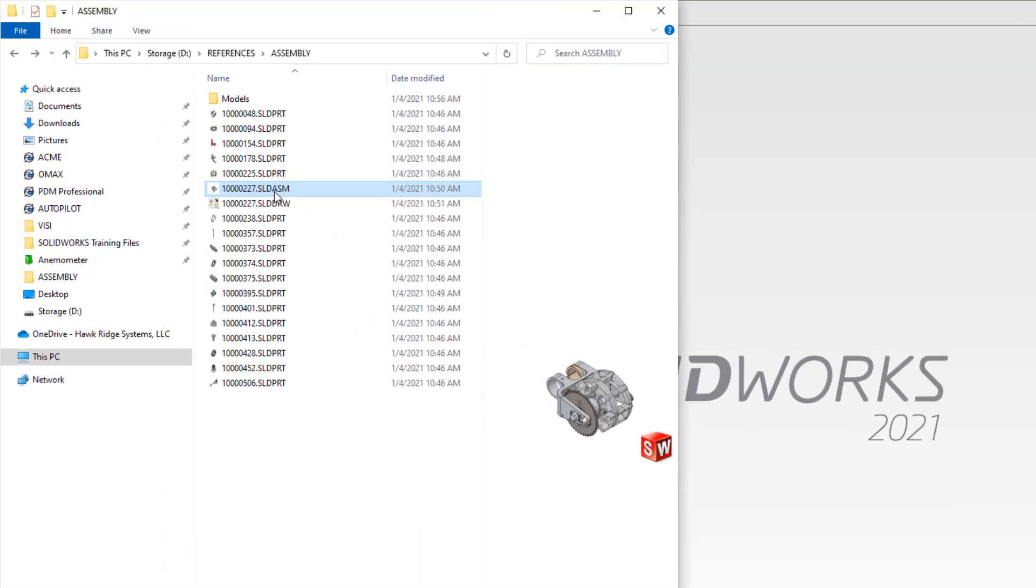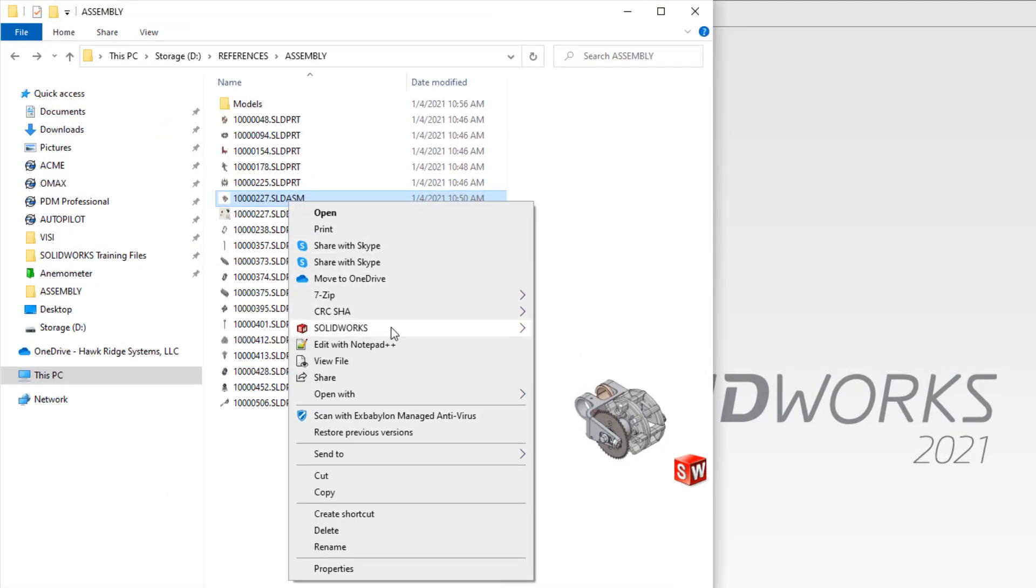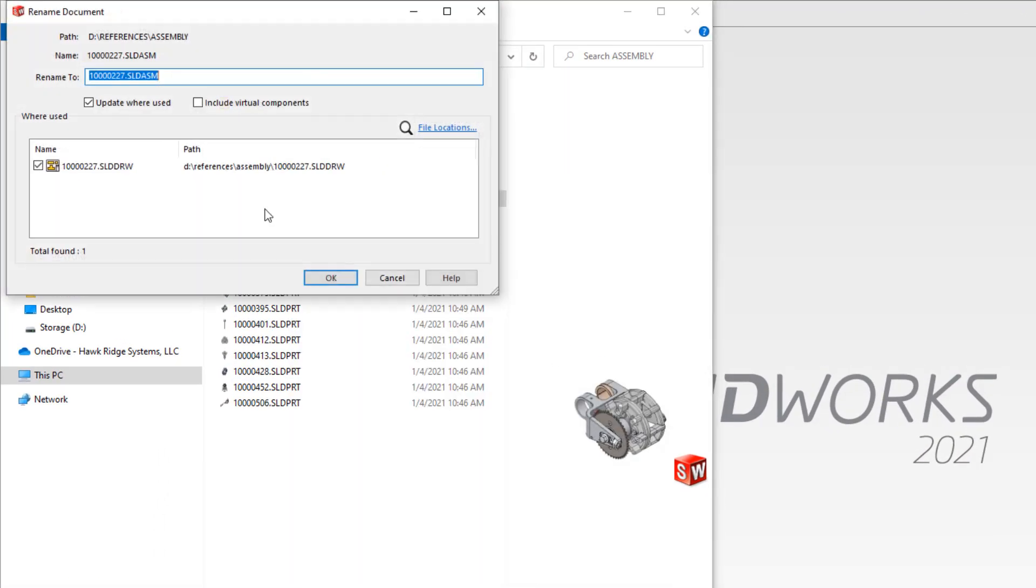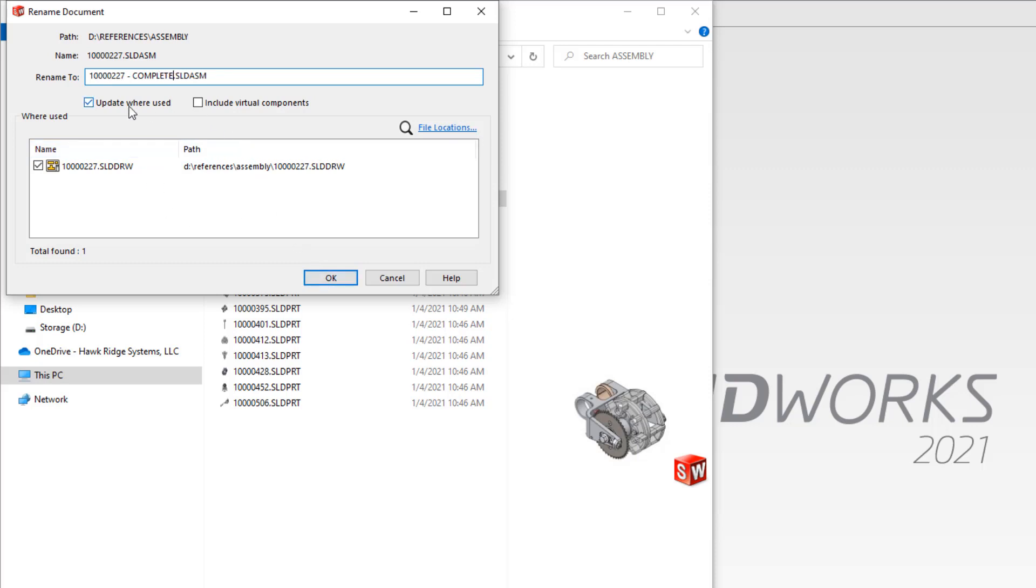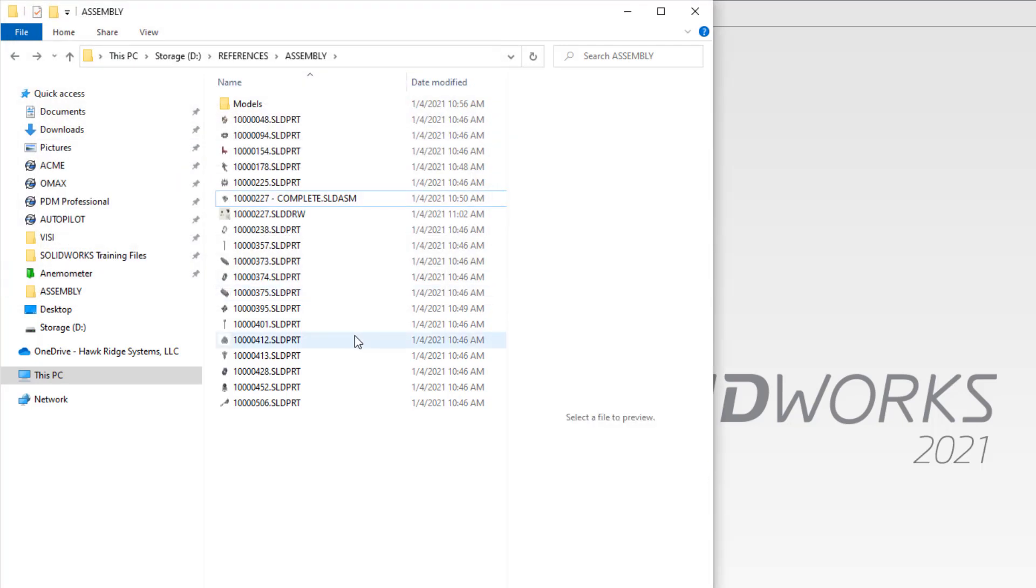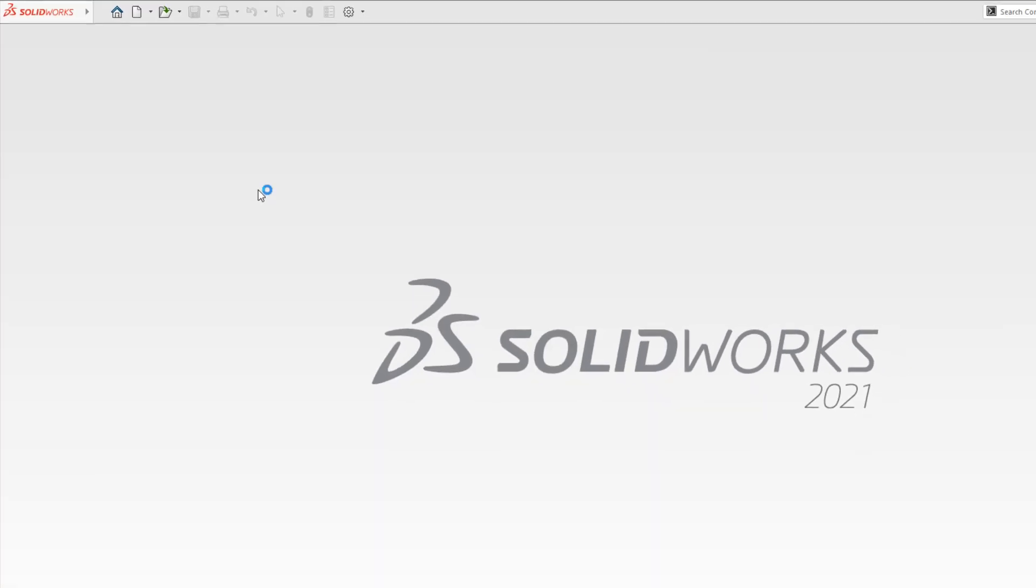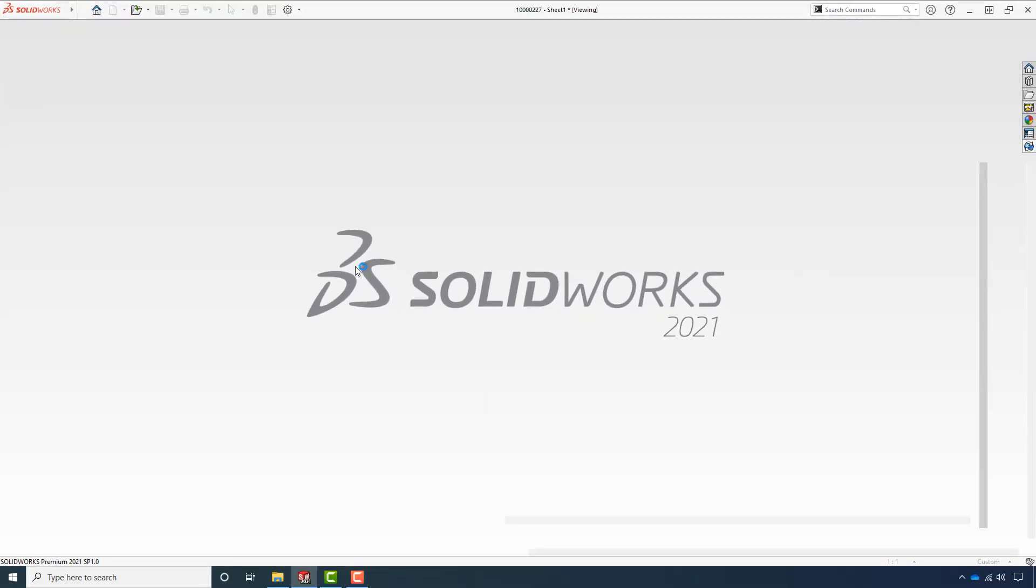One method we could use to rename without breaking references is SOLIDWORKS file utilities. From here we can rename, we can move, we could replace components and we can tell it everywhere that it's being used to update its references as well as look at any place where it's actually been used. And then all we have to do is open it up to see its references are fine.